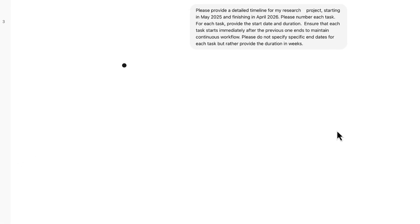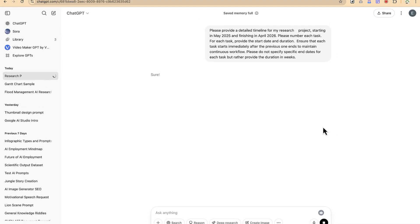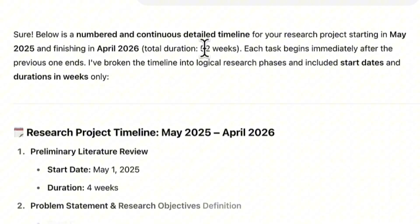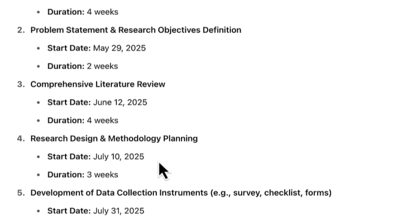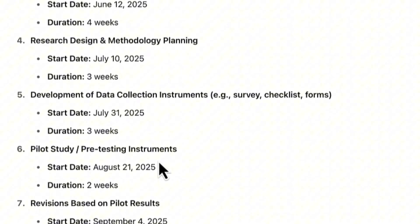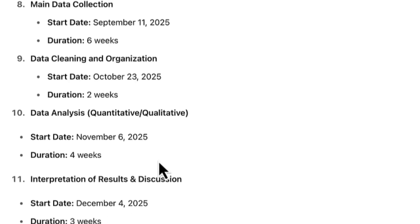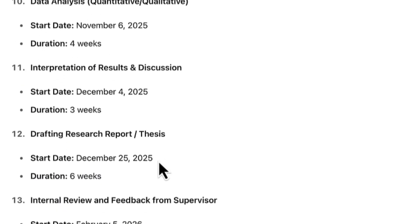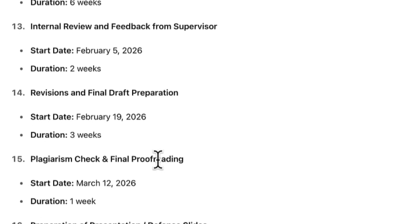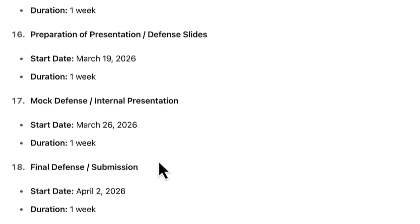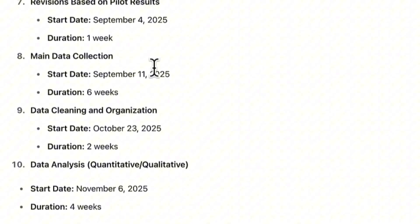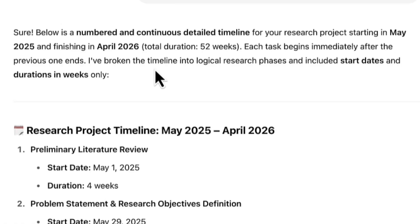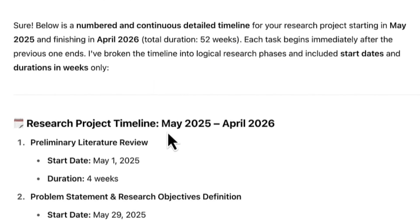Let's see whether it's going to give us the detailed timeline representation of this particular research. You can see it has a 52 weeks interval, and the starting point is preliminary literature review down to comprehensive literature review, research design methodology, and so on. It has captured everything - data analysis, quantitative draft, research report revisions, final draft preparations, and so on. You can see it has numbered the tasks as we asked it to. This is the first step: generating the detailed description or project timeline. It has specified from May 2025 to April 2026.